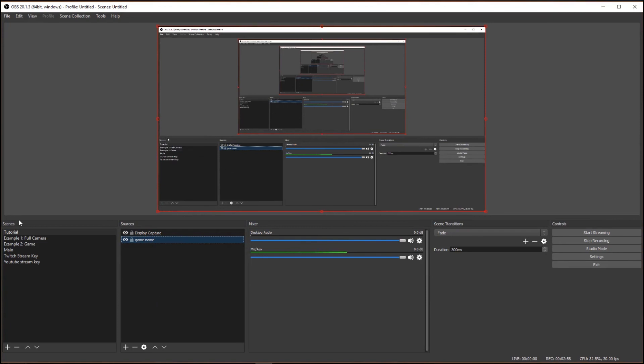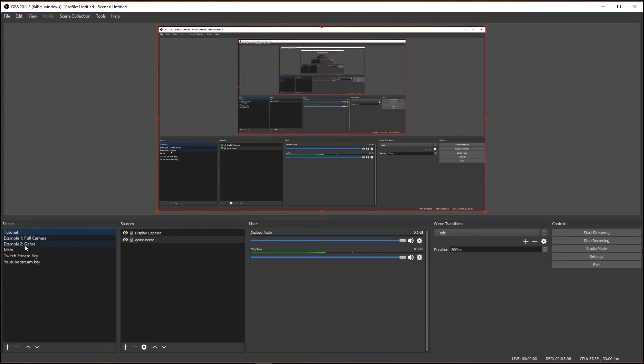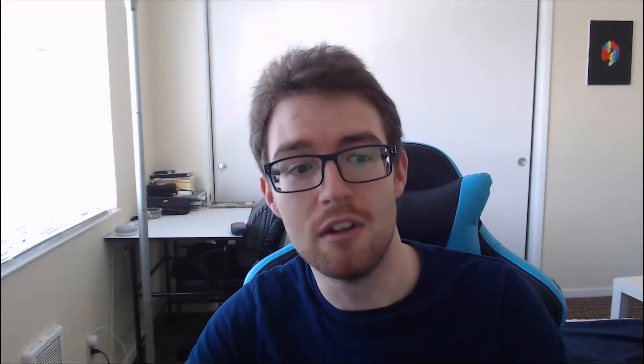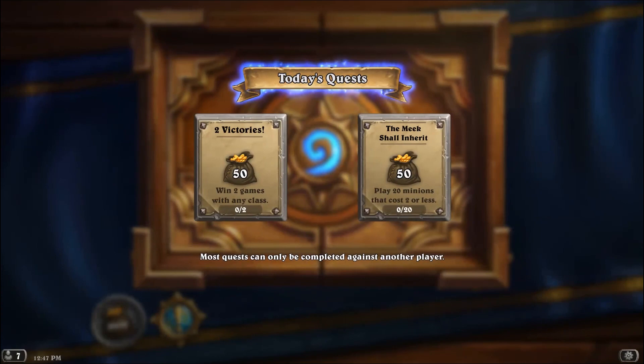And then Scenes is basically different versions of that. So I have Tutorial is what I named this source right now, but I also made one that's Full Camera and Game, which I'm going to switch to right now. Hello. And then we're going to go to Game, and that's what I chose earlier. And yeah.